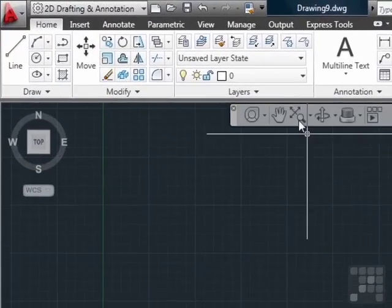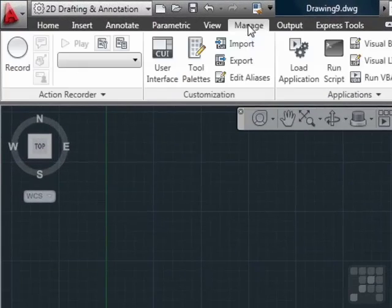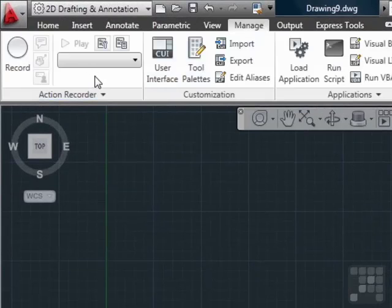If you go to the Manage tab on the ribbon, the Action Recorder panel is here on the left. The Action Recorder will record your actions and save them in a file that you can play later.